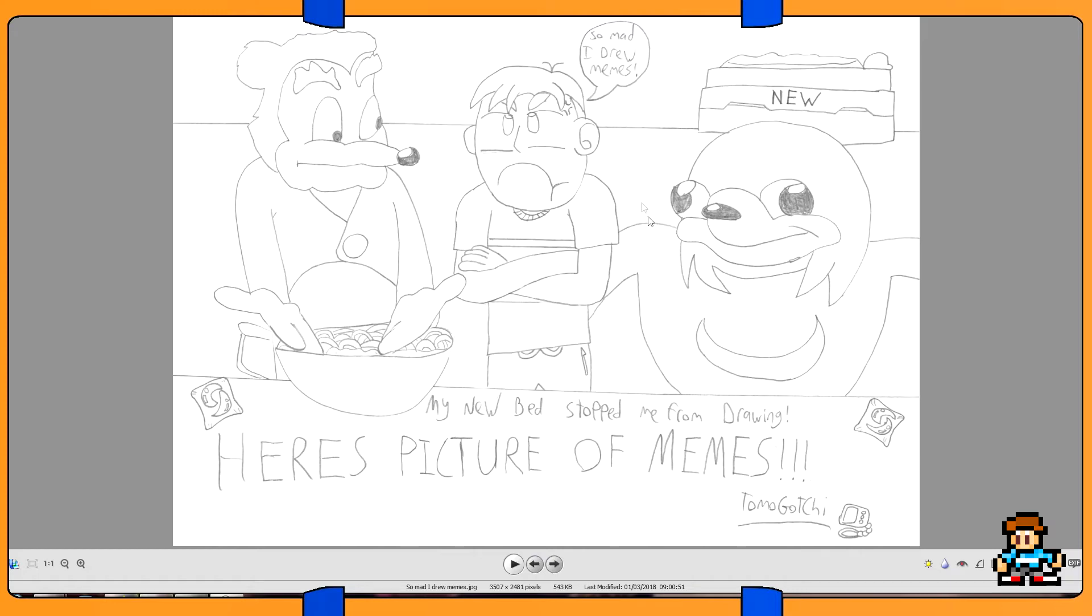My new bed stopped me from drawing, here's picture of memes. So mad I drew memes. But yeah, it's actually kind of funny. Ugandan Knuckles actually looks bigger than what he's canonically supposed to. He's supposed to be up to here in height if that's my leg. He should be really here, but whatever, it doesn't matter. I drew Ugandan Knuckles.